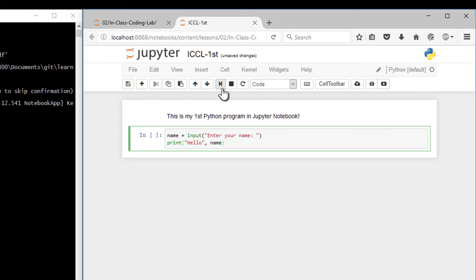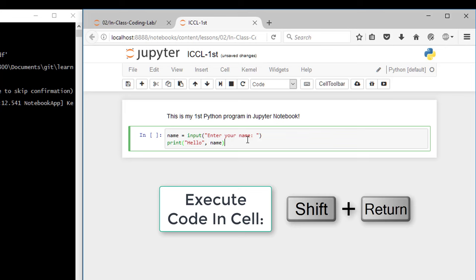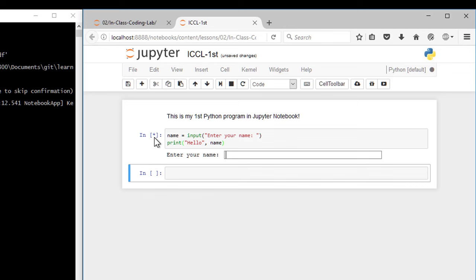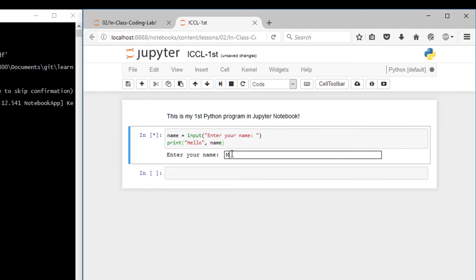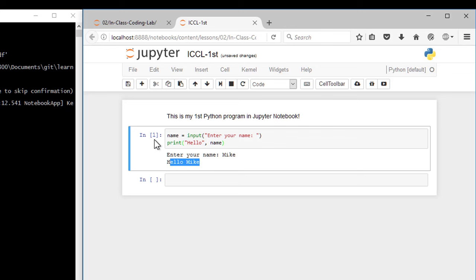So when I'm going to execute this, I use this button up here. You can also press shift and enter to execute the cell, and this asterisk means that it's running. So the cell is running right now. It says enter your name. It's waiting for me to do something. I'll put in my name, and it says hello to me. And now that it's a number, it's finished running.